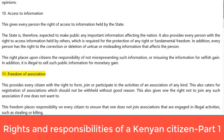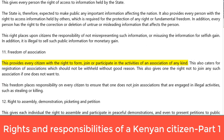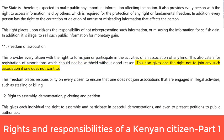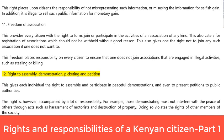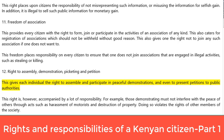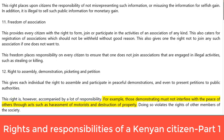11. Freedom of association. This provides every citizen with the right to form, join, or participate in the activities of an association of any kind. This also caters for registration of associations, which should not be withheld without good reason, and gives one the right not to join any such association if one does not want to. This freedom places responsibility on every citizen to ensure that one does not join associations that are engaged in illegal activities, such as stealing or killing. 12. Right to assembly, demonstration, picketing and petition. This gives each individual the right to assemble and participate in peaceful demonstrations, and even to present petitions to public authorities. However, those demonstrating must not interfere with the peace of others through acts such as harassment of motorists and destruction of property, as doing so violates the rights of other members of society.